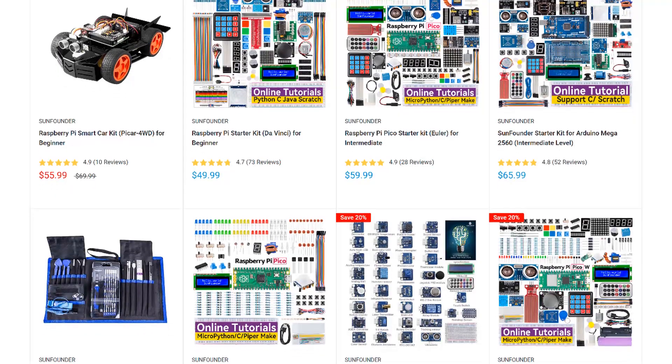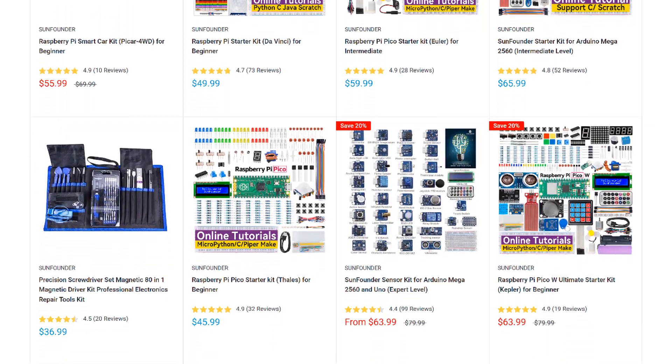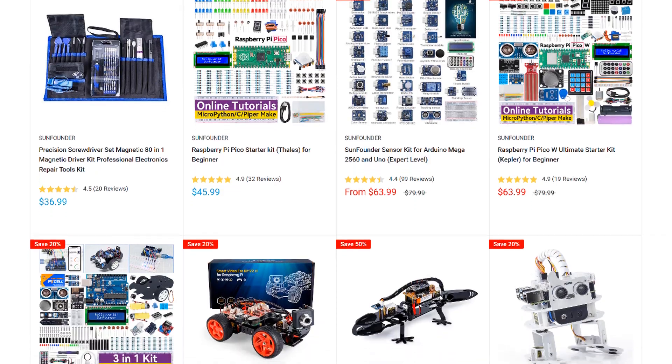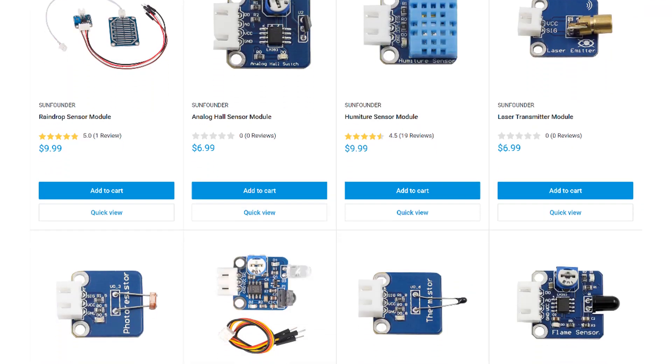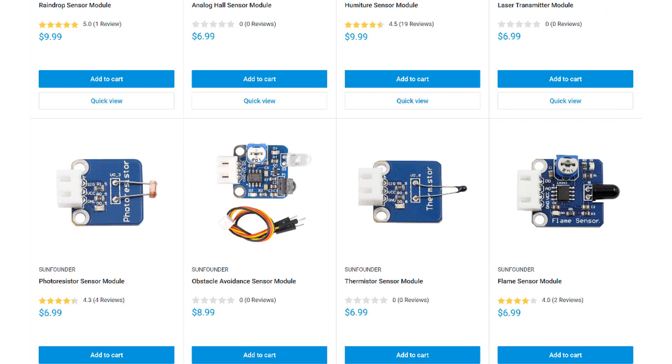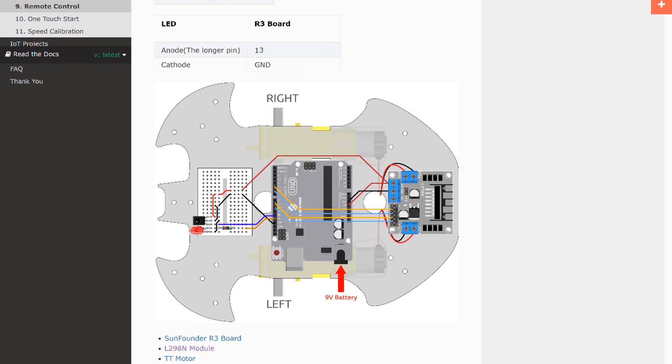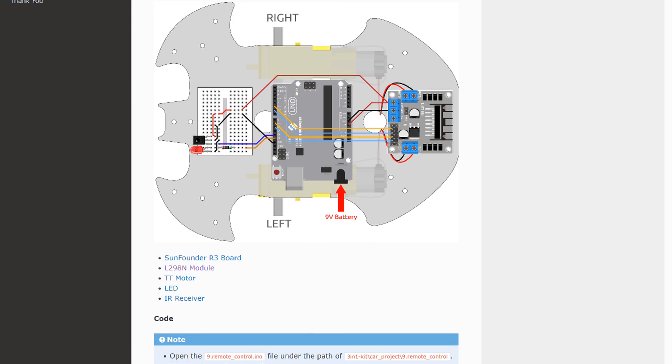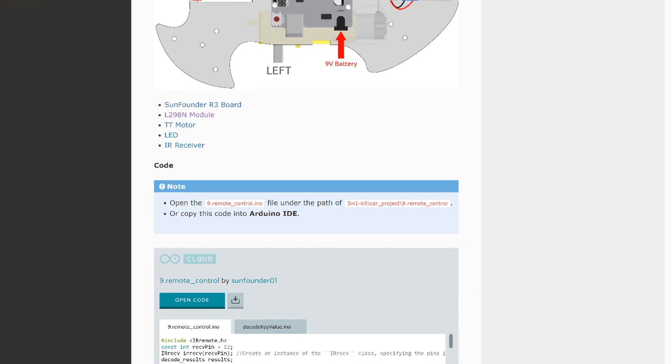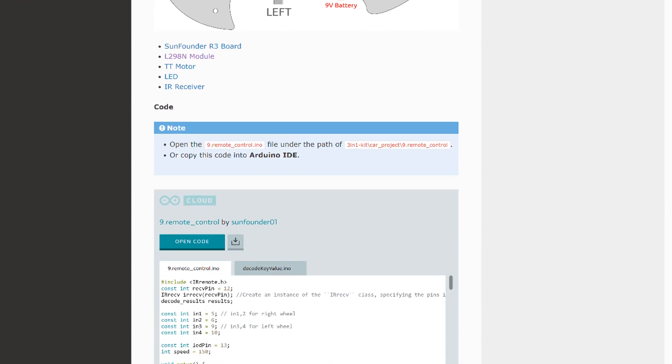SunFounder is my go-to source for sensors, modules, and other parts for the Arduino and Raspberry Pi. They have a huge selection of STEM, robotics, and IoT kits and lots of useful sensors and modules.